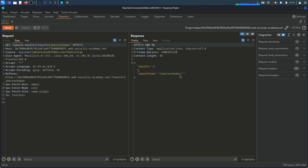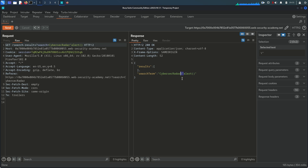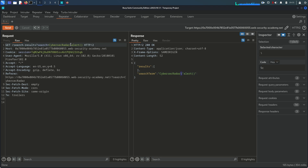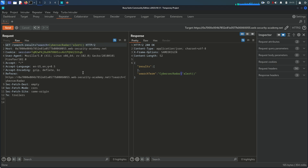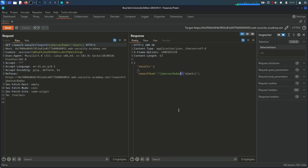If we try to put a single double quote, the JSON response tries to escape the metacharacter double quote with a backslash. So if we write 'alert' with a double quote before it, the JSON response automatically escapes it with a backslash. What we can do is add one more backslash ourselves and send — now we get a double backslash, which means the double quote is now unescaped.